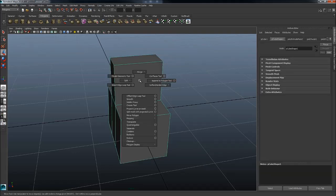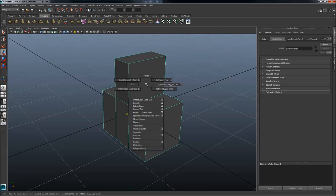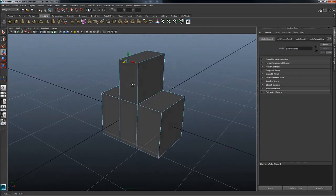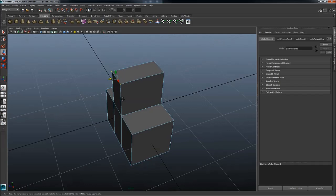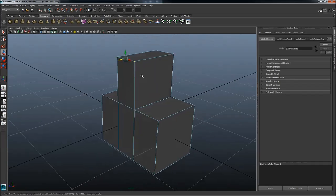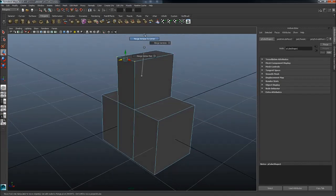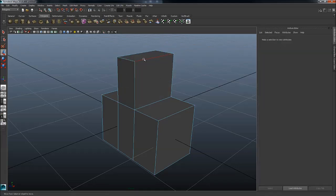So the first one again, shift right mouse button with nothing selected will create primitives. Shift right mouse button with something in object mode will bring you certain tools. Then you have various ones based on the component type. If you're in verts you're gonna get one type. For instance, merge verts. Extremely handy.